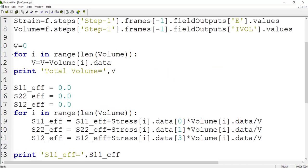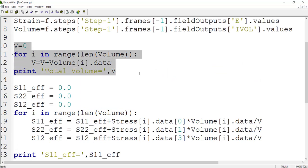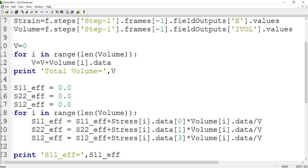In this for loop, we calculate the total volume of the RVE. For this purpose, at first we define volume as zero and then we add the volume of each integration point to this volume. And finally, we print the total volume.